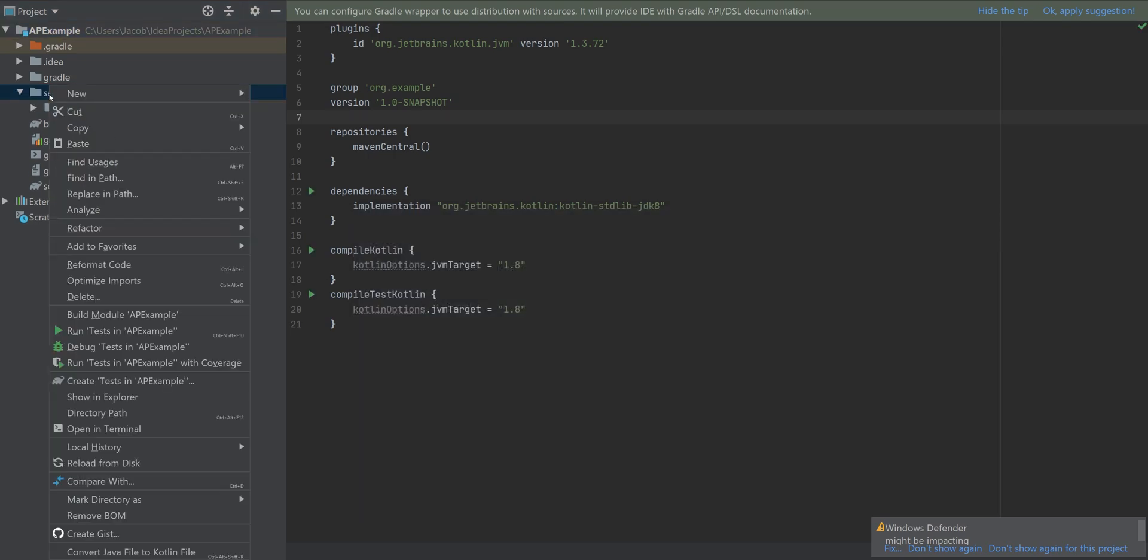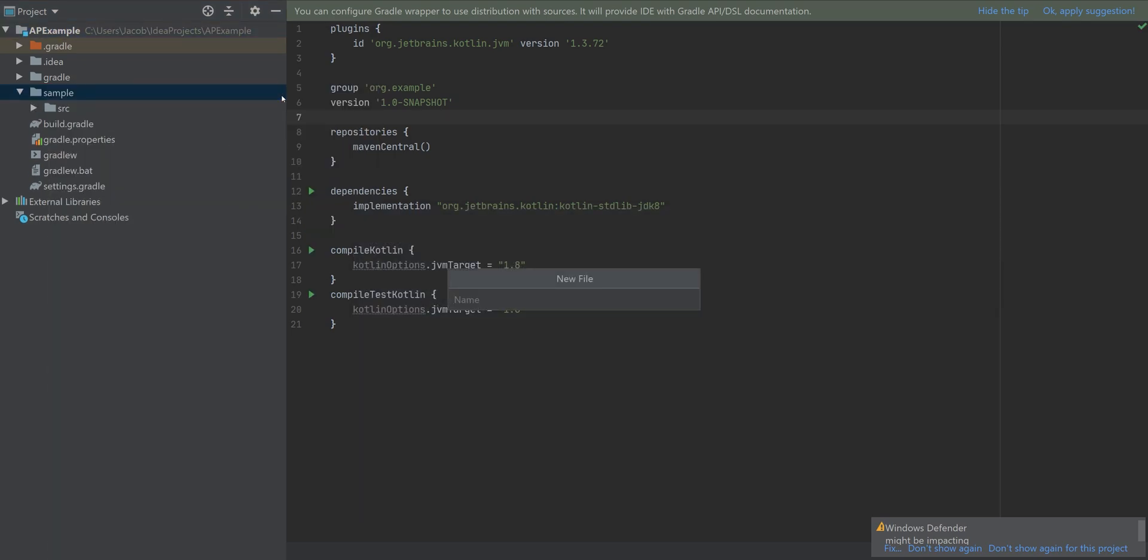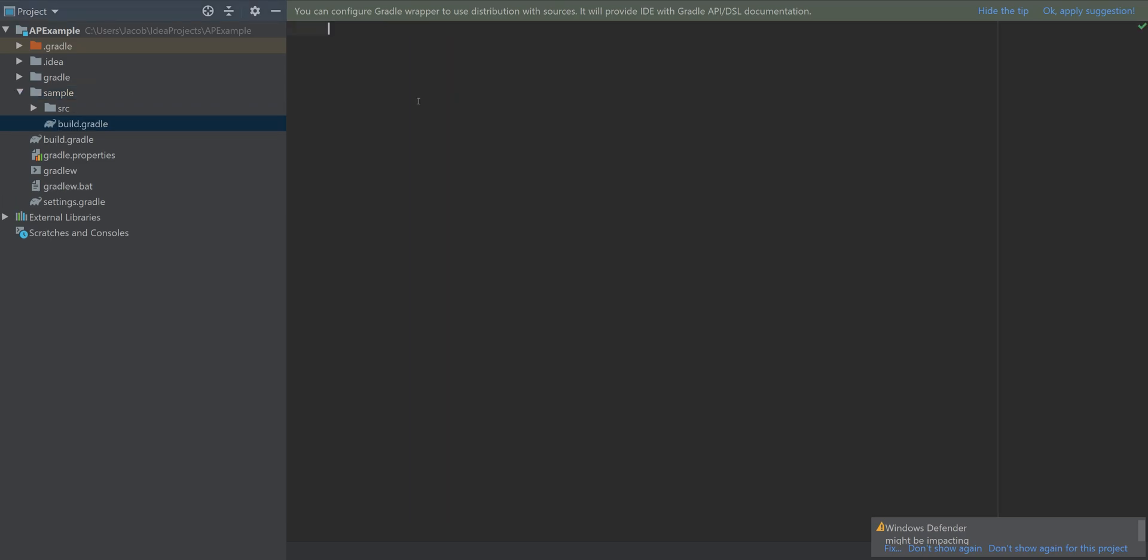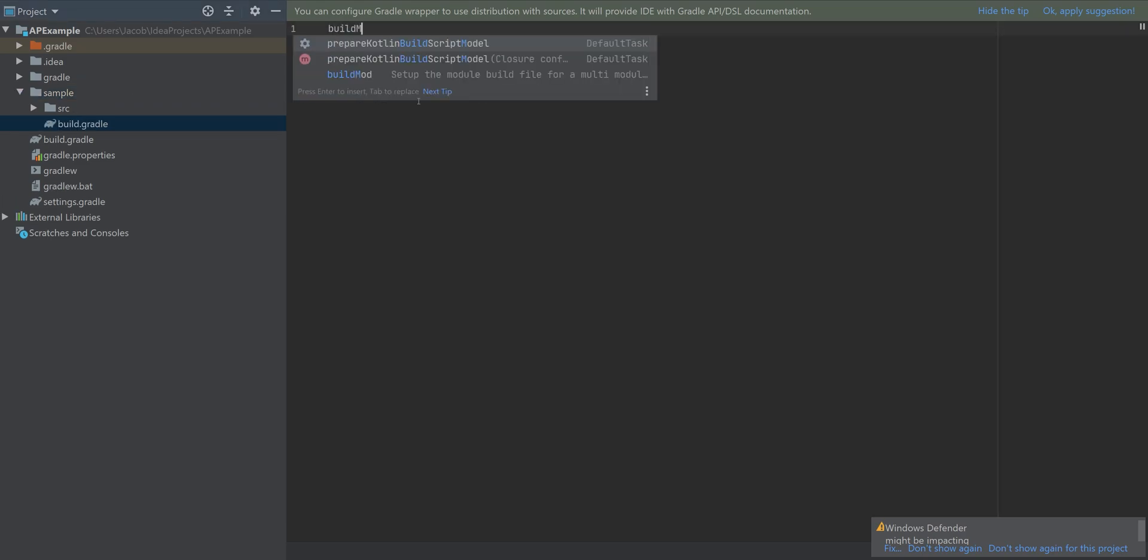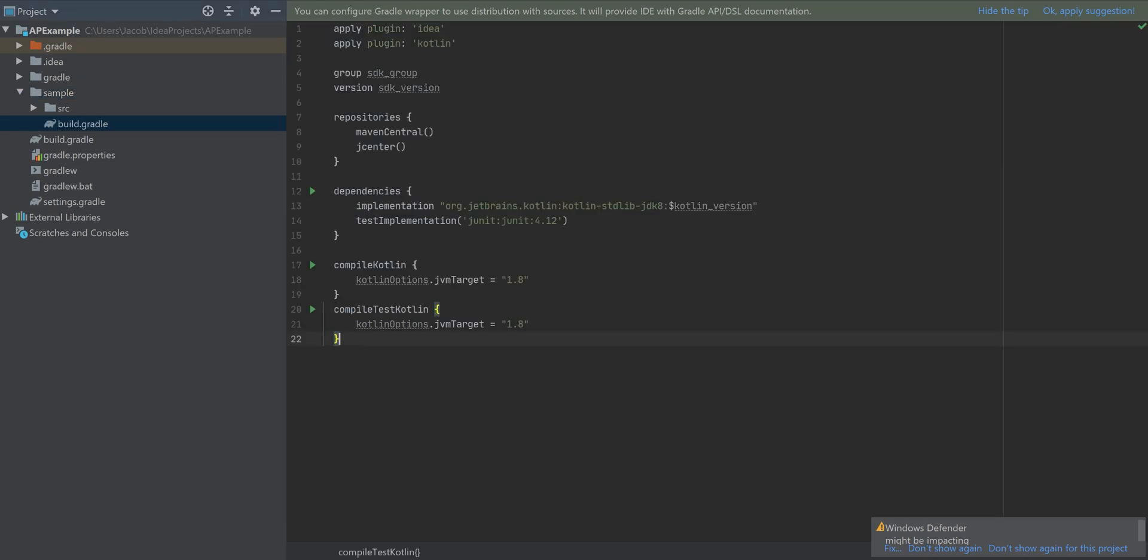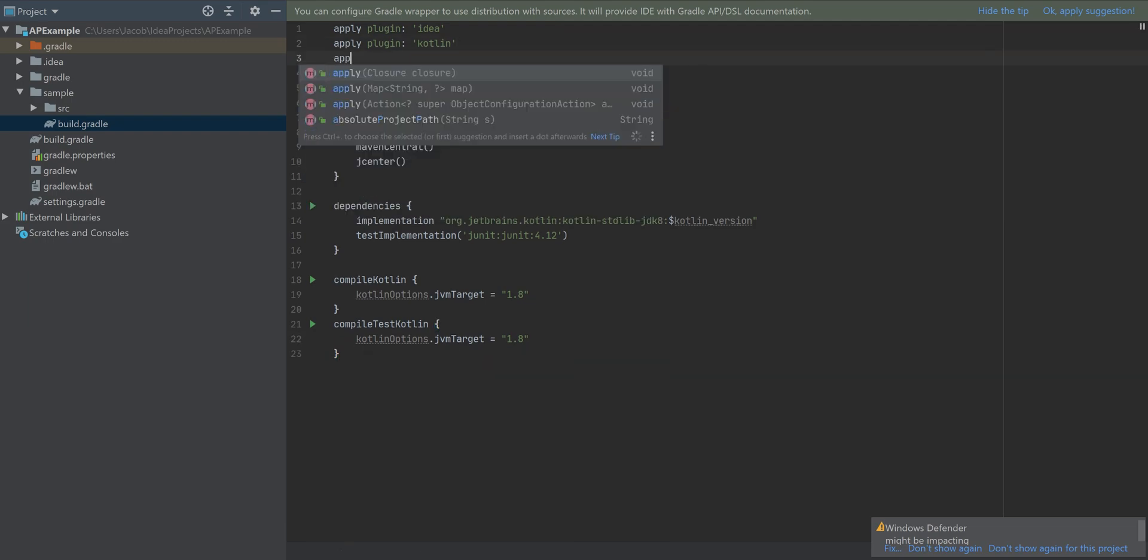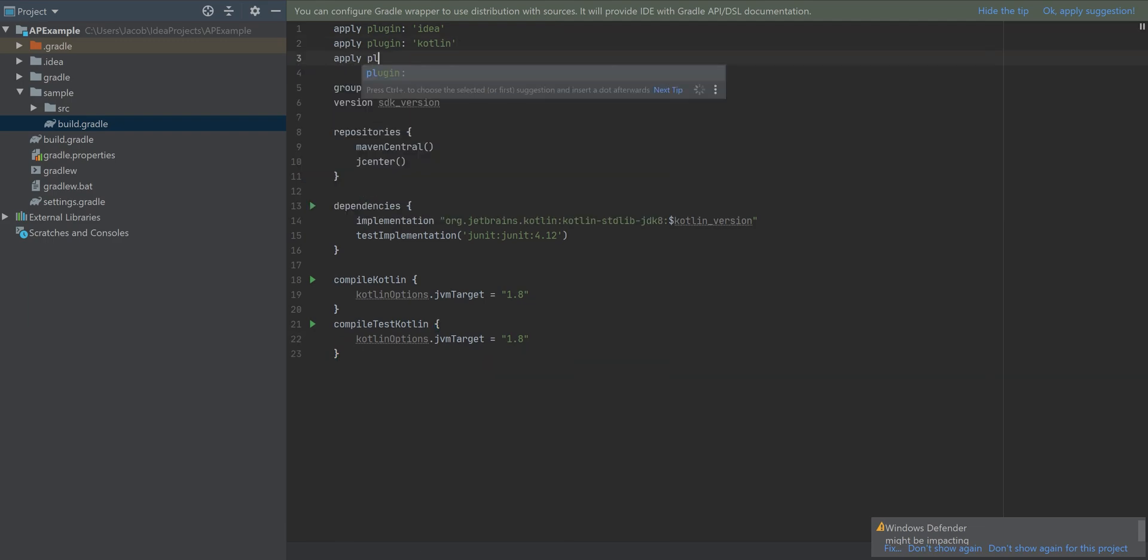But before we do that, we're going to first add the module level build script. And I've added a couple templates here to quickly add this text.